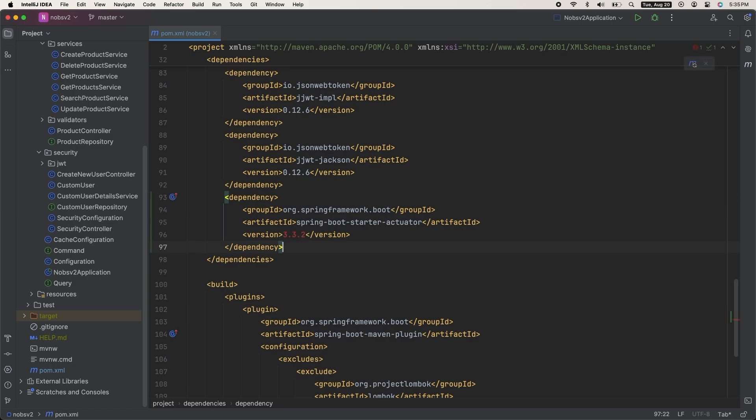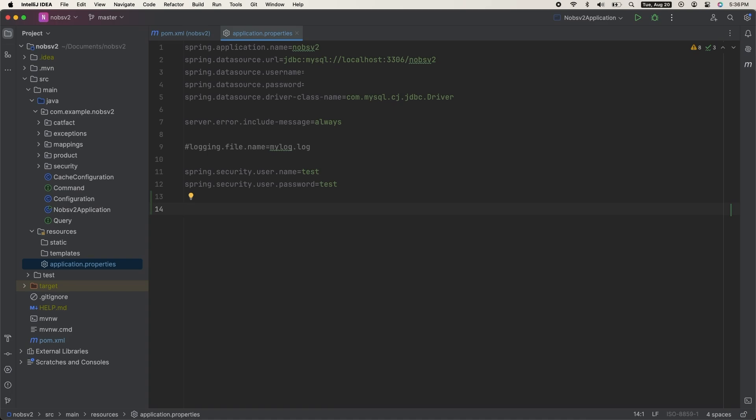Add this to your pom file and then do a maven refresh. Then make your way over to your properties file and paste this in. Every one of these comma separated values is an endpoint: mappings, info, health, etc.